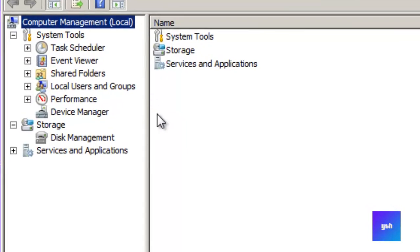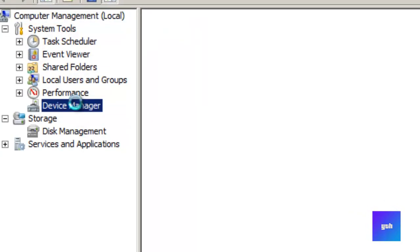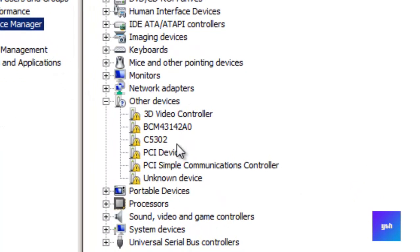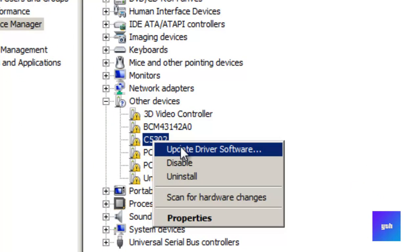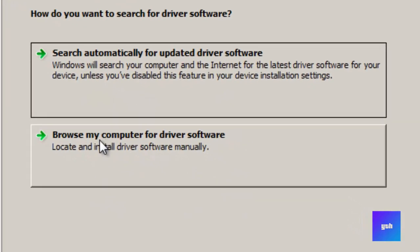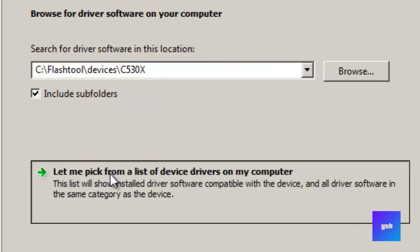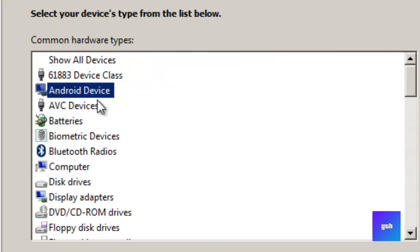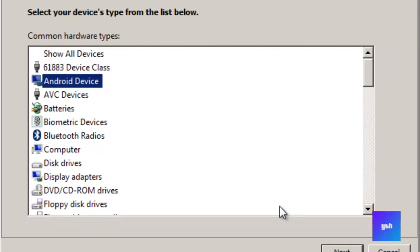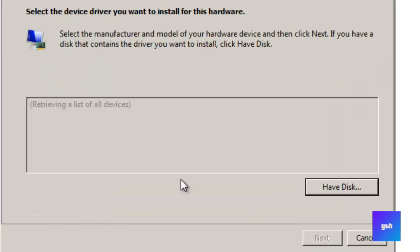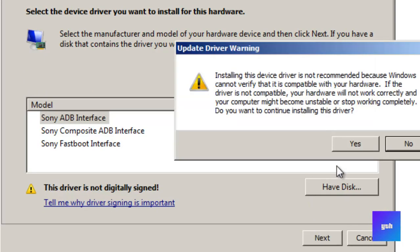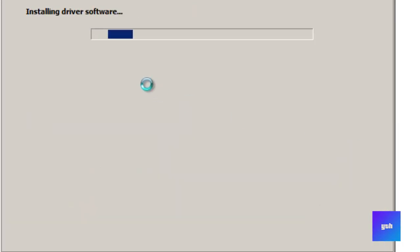Like, I have Xperia SP C5302. Click update and click 'let me pick,' click the Android device, and click next. Click Sony ADB Interface, click next, and yes.